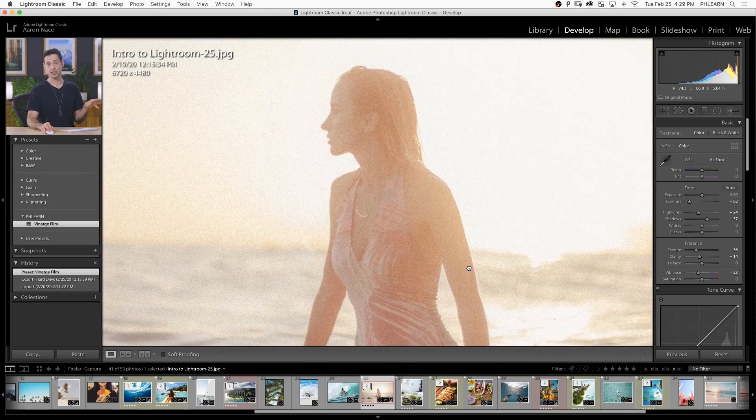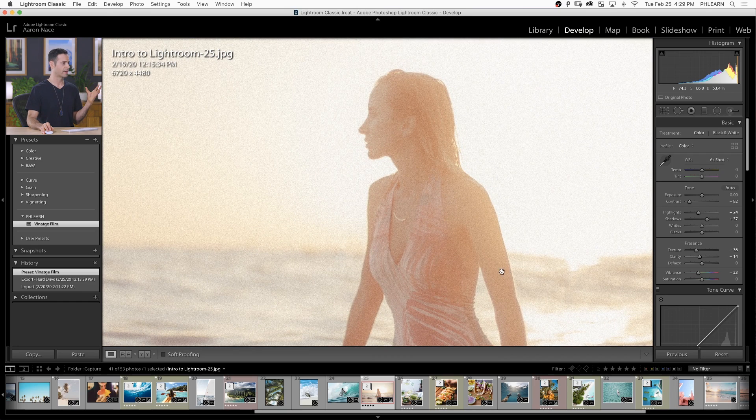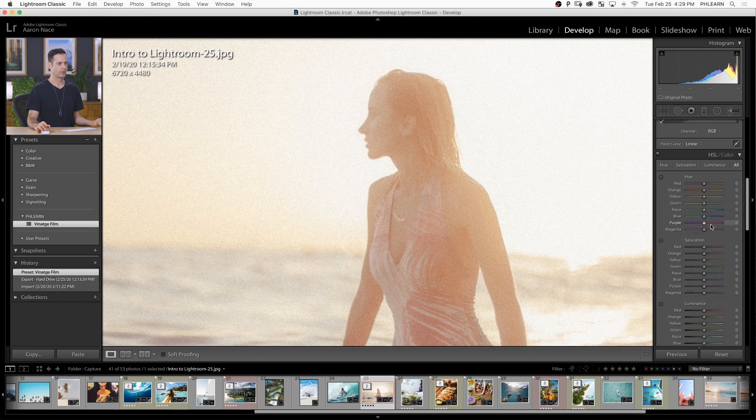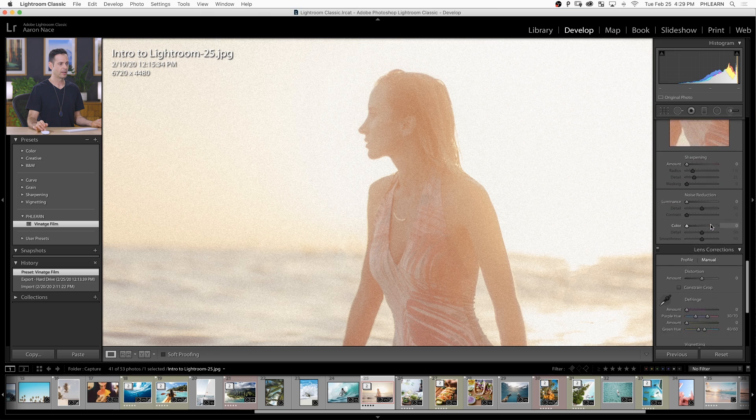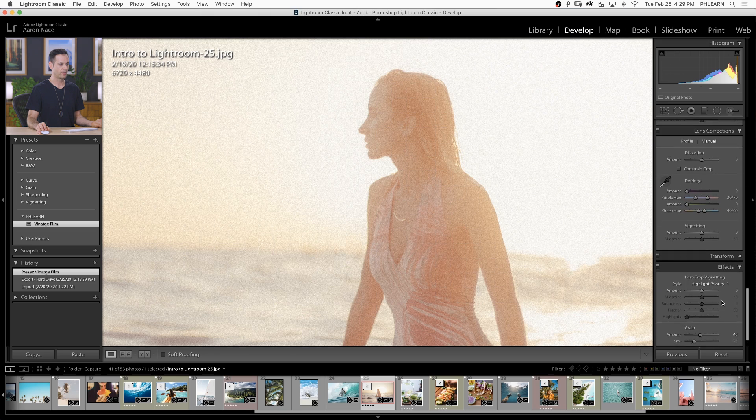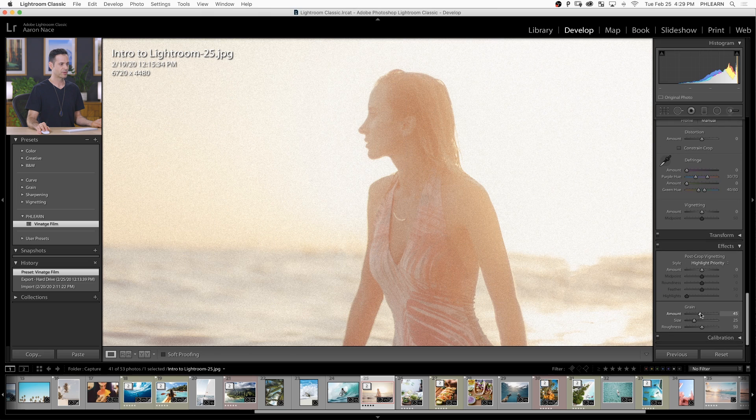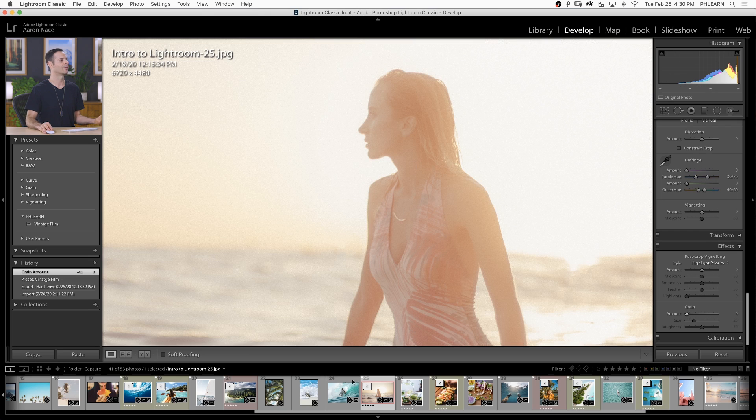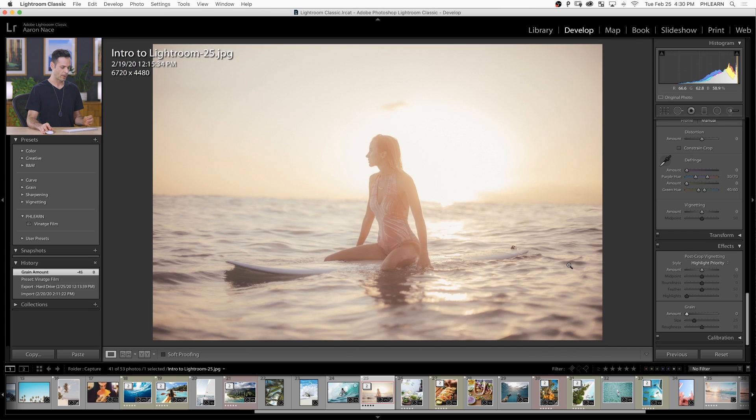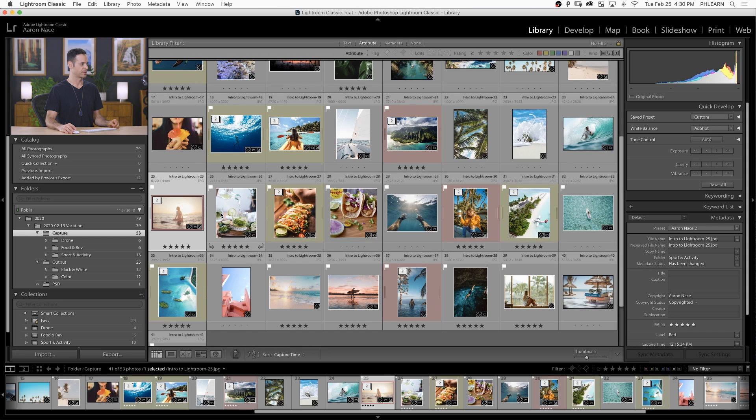You can still make changes if you want to. For instance, if you like everything but don't want the grain, it's not a big deal. You can just scroll down here, go to your effects, and turn your grain off. You have all the other settings with no grain. It's an incredibly easy way to make changes to a series of photos.